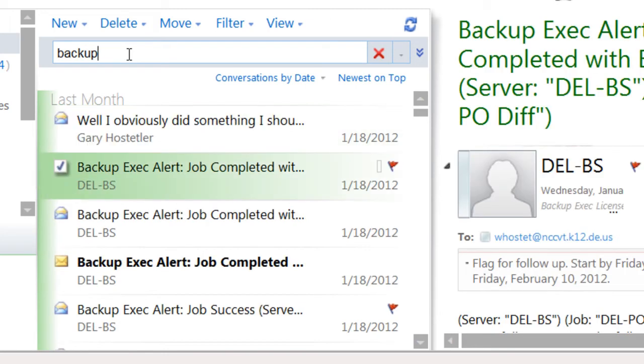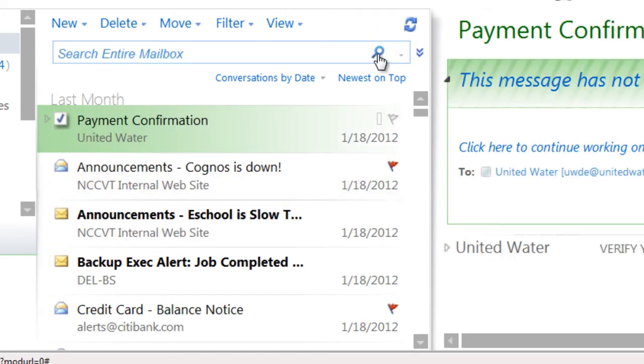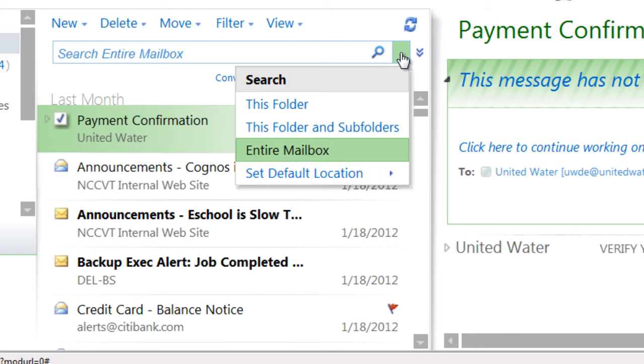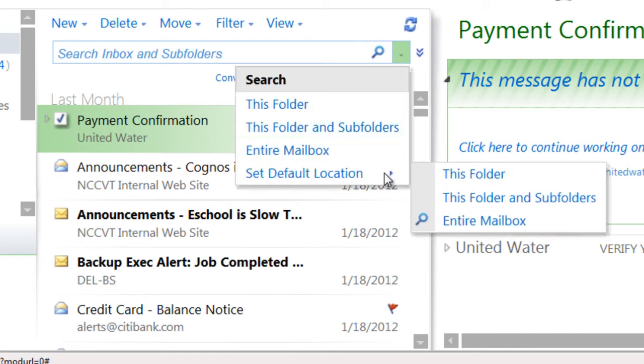To clear the search results, click the red X to the right of the search box and your list will return to normal. If you'd like to change where search looks for messages, click the dropdown next to the search box and choose a different search location, or set a specific folder as your default search folder.